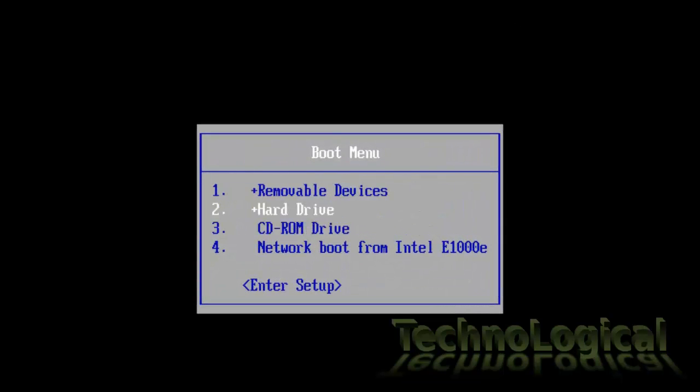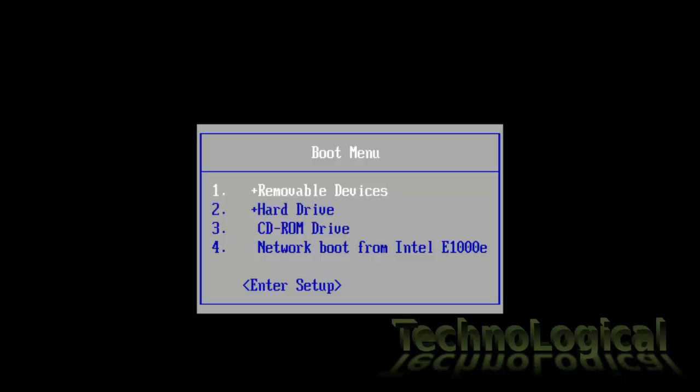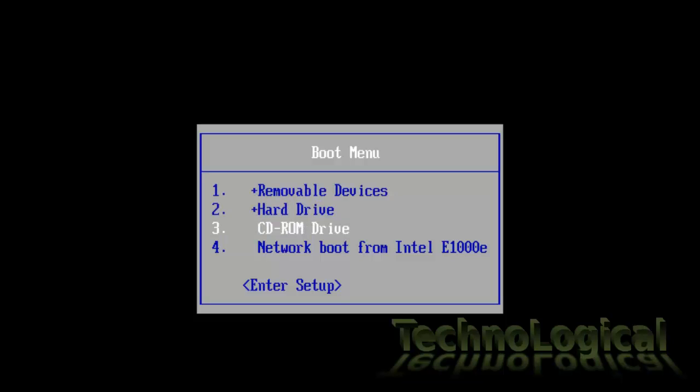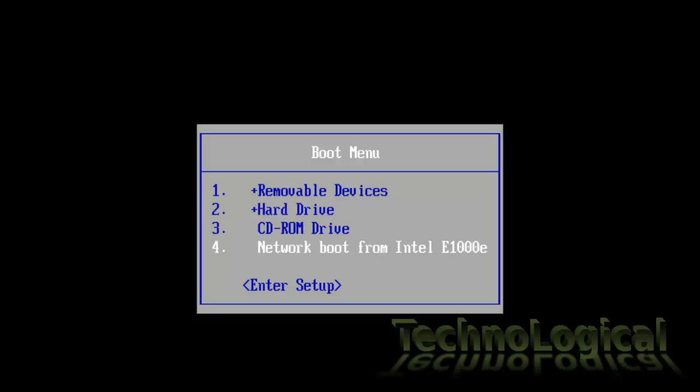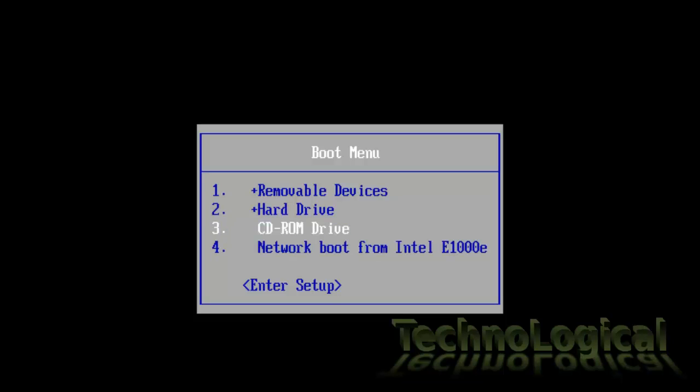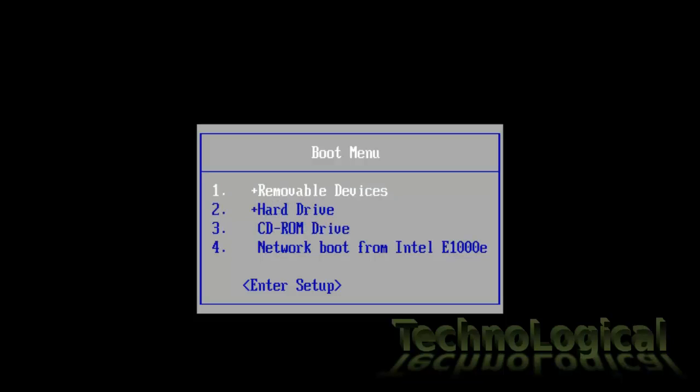Now from the boot menu select appropriate boot device. If you are using installation CD then select CD-ROM drive. If you are using bootable USB stick then select removable device and hit enter.